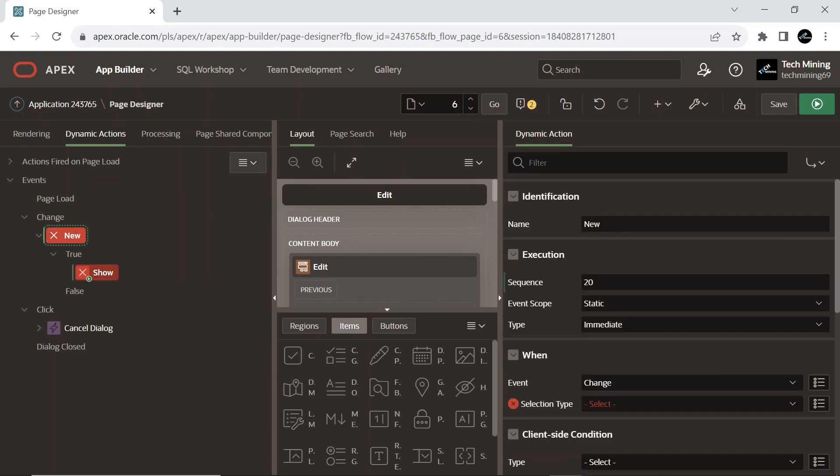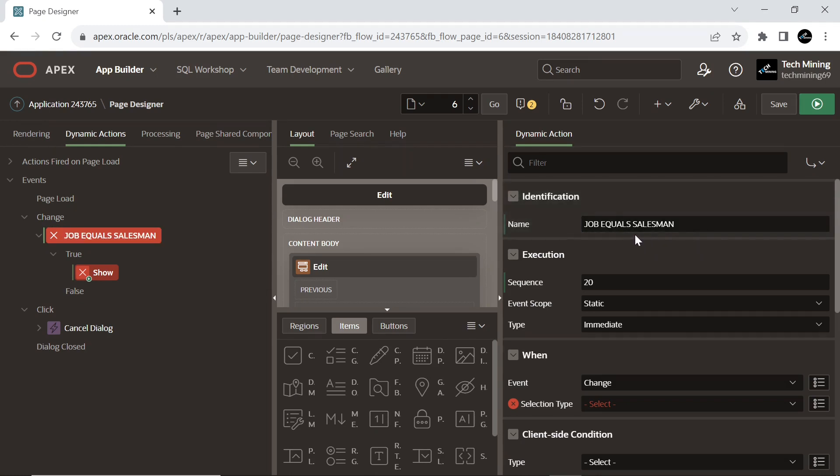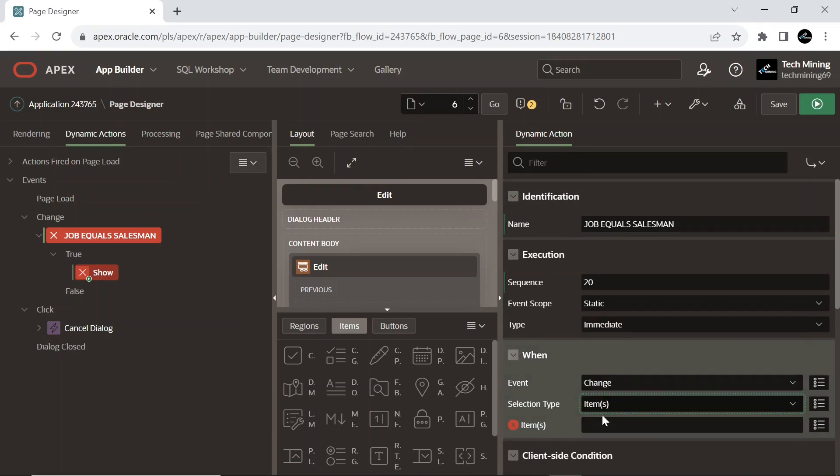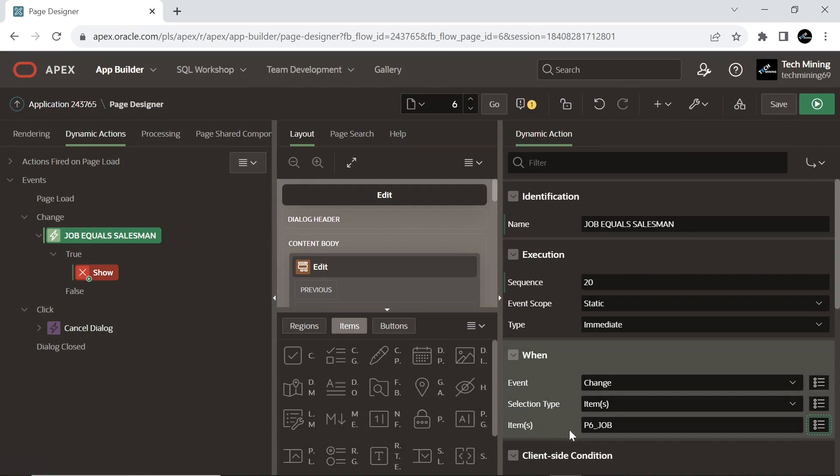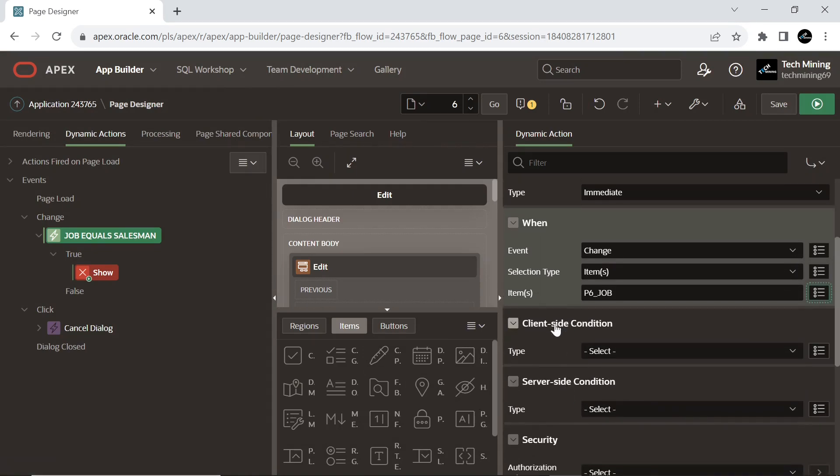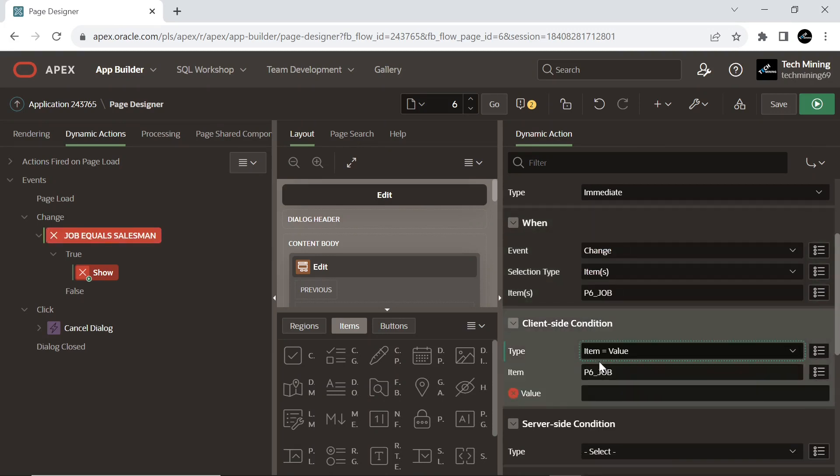And this second dynamic action shows how dynamic actions can control hiding and showing page elements including controlling the item's label if it exists. To achieve this, the page contains the same dynamic action called job equals salesman and fires when the job page item changes and checks if the value is equal to salesman. If it is equal to salesman, both the hire date and commission page items and their associated labels are shown, otherwise they are hidden.